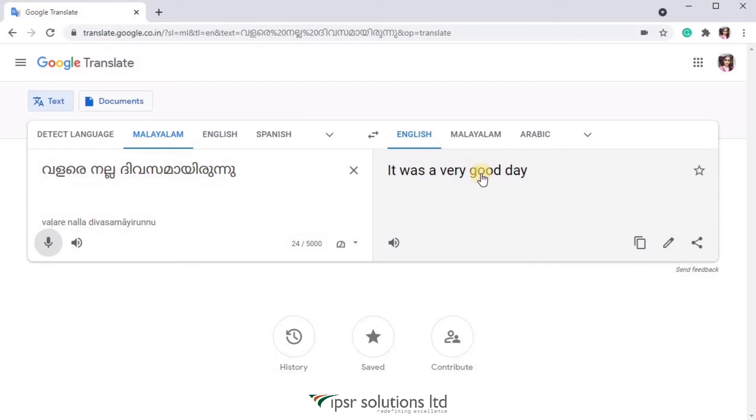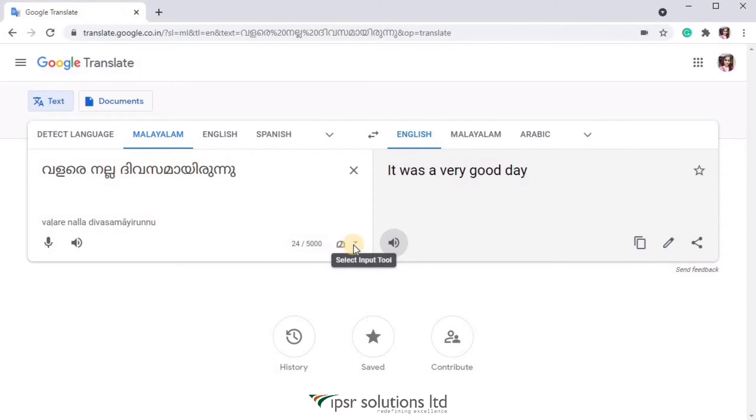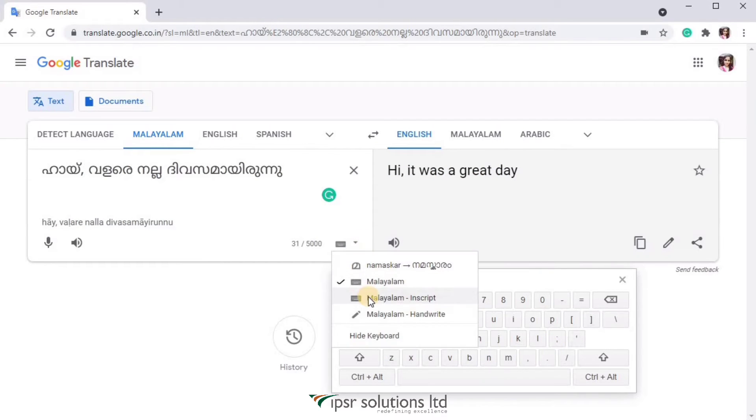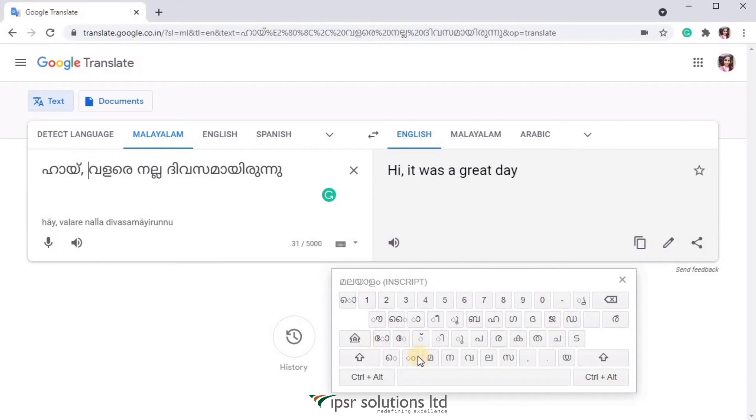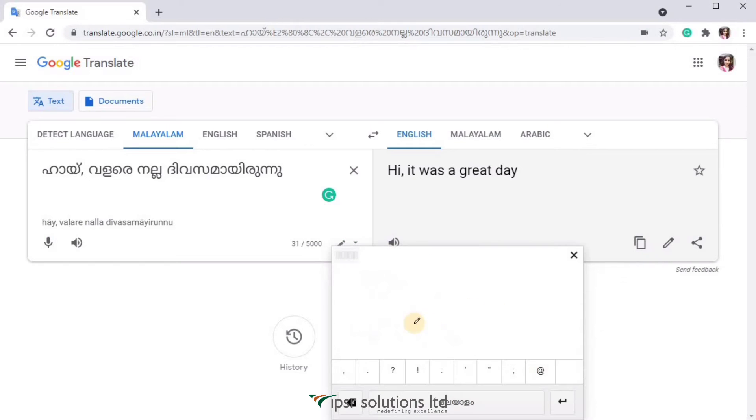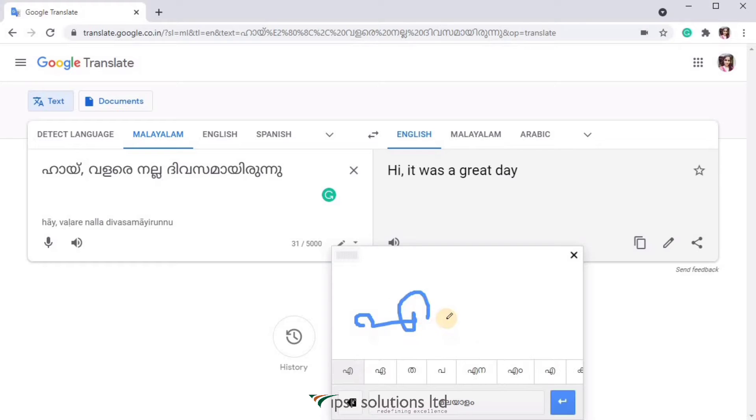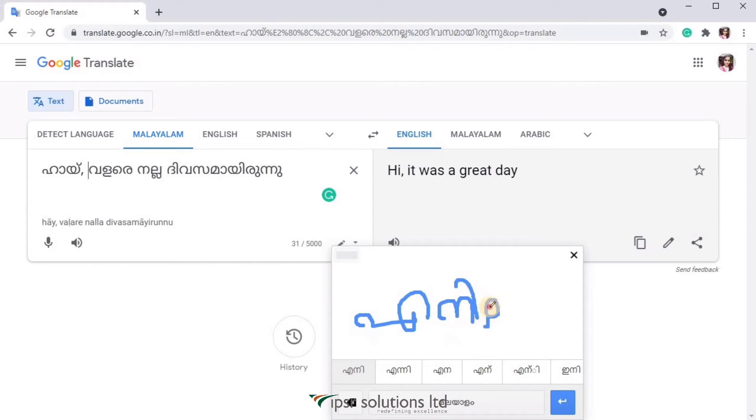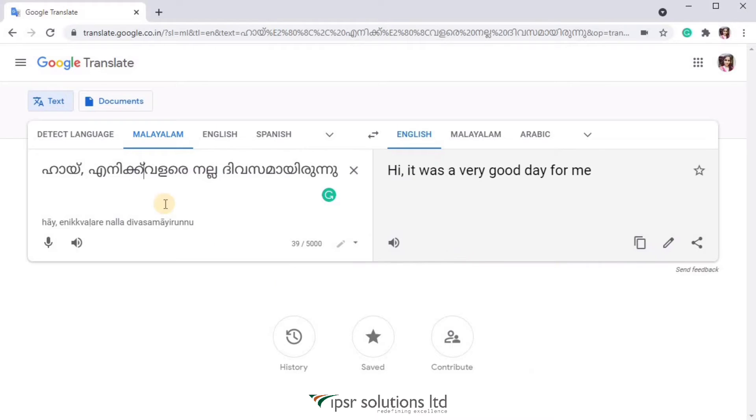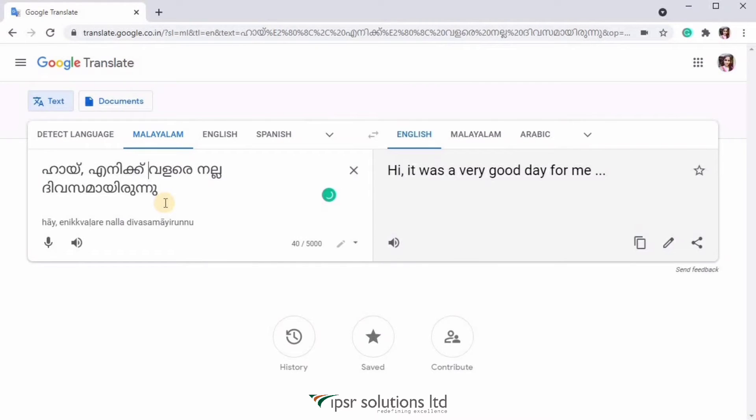You also have other options to input. If you click on the icon you see over here, you can choose Malayalam phonetic keyboard or you can also use Malayalam inscript keyboard, or you can use handwriting. Now I'm just writing a word in Malayalam over here and I can see the suggestions below. I'm choosing it and it's simple, right? So like this you can translate text, speech, handwriting, etc. to any language you wish.